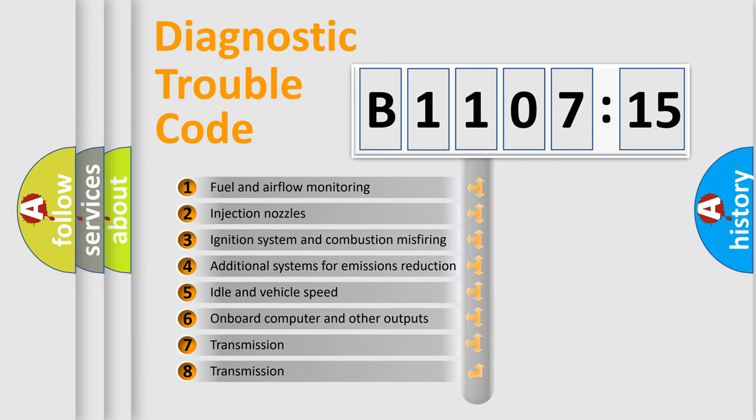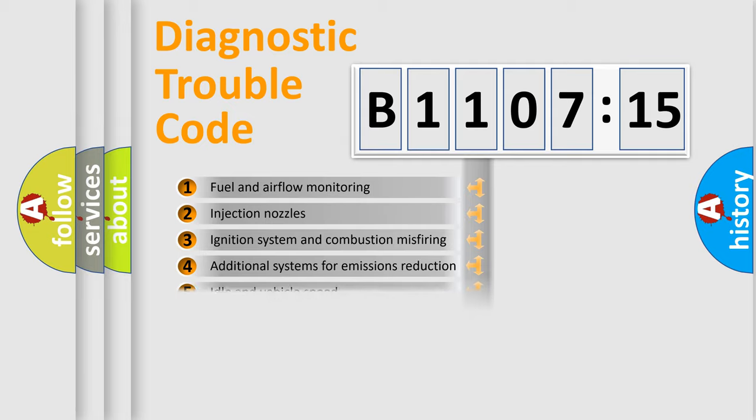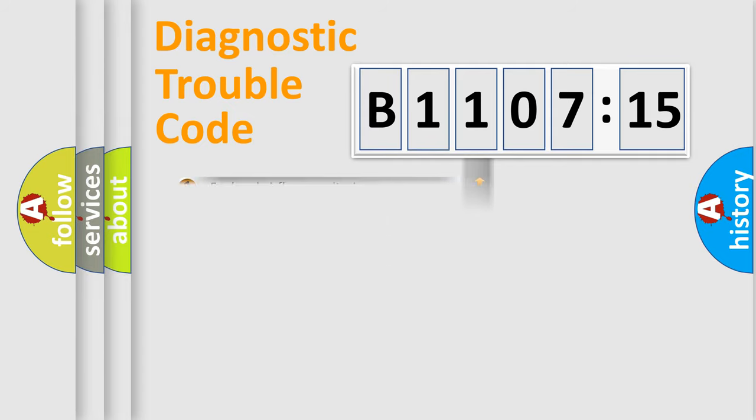The third character specifies a subset of errors. The distribution shown is valid only for the standardized DTC code.